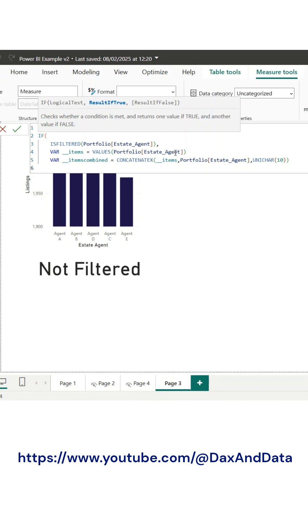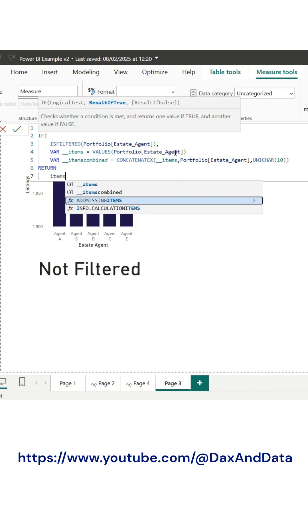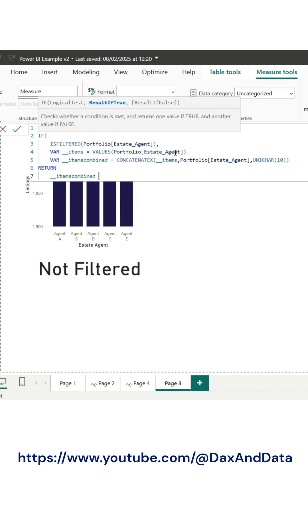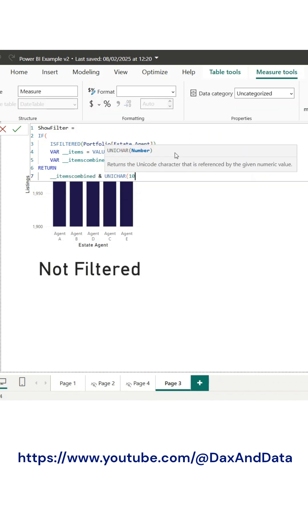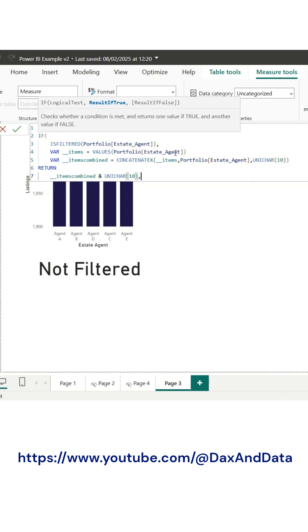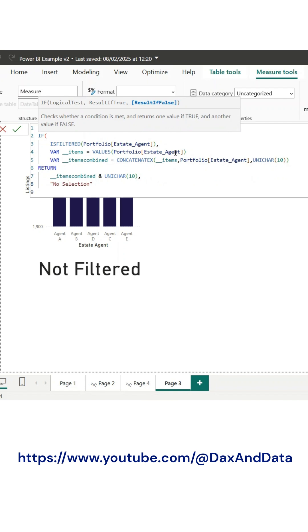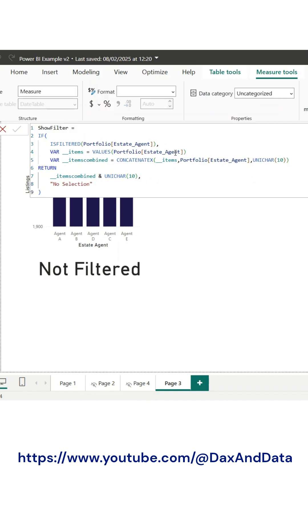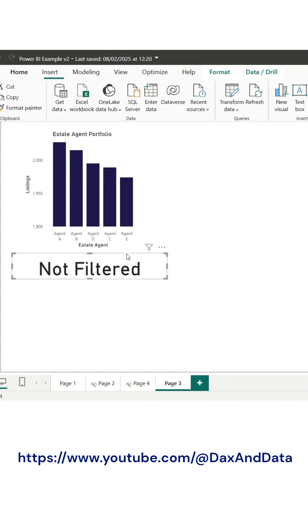This is particularly useful for making filters more transparent to users by clearly displaying their selections, improving interactivity by dynamically updating text elements in response to user actions, and enhancing report usability, especially when dealing with multiple selections.